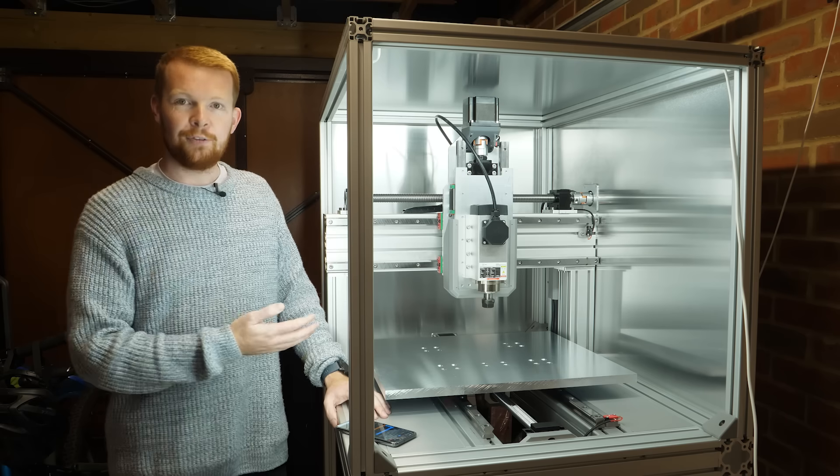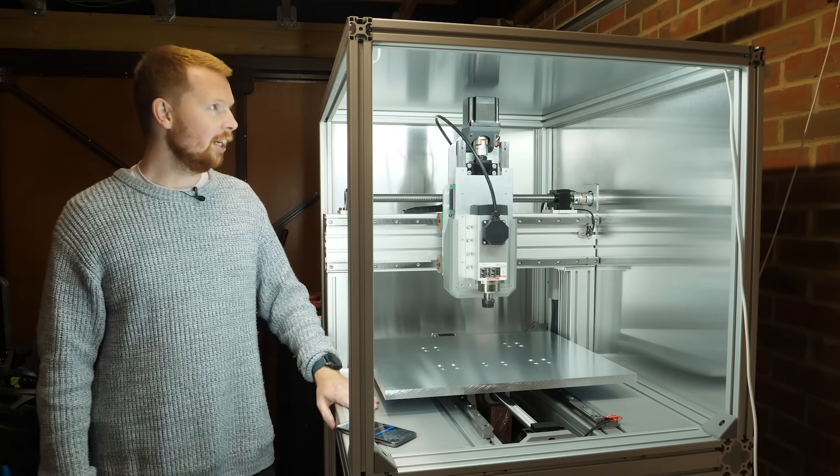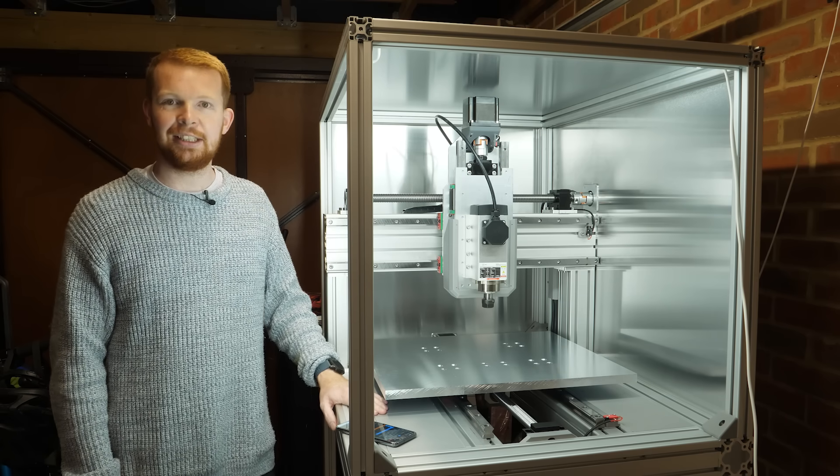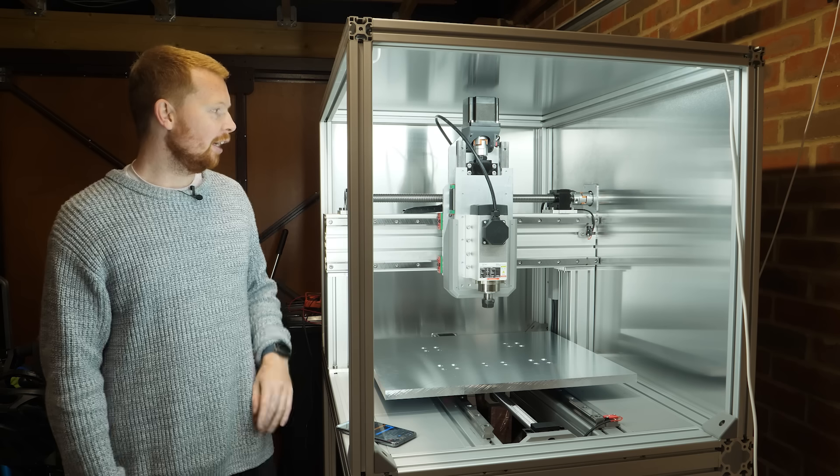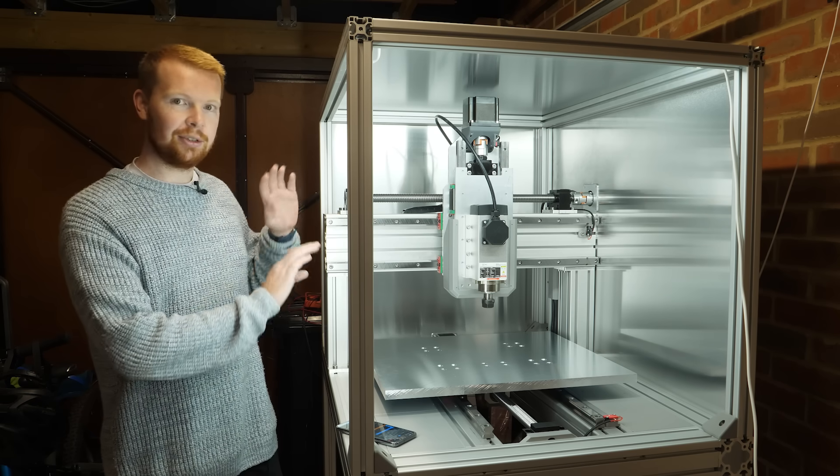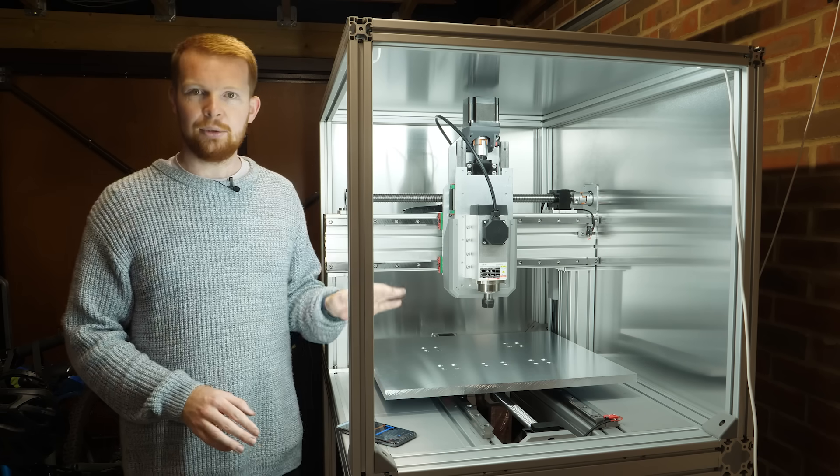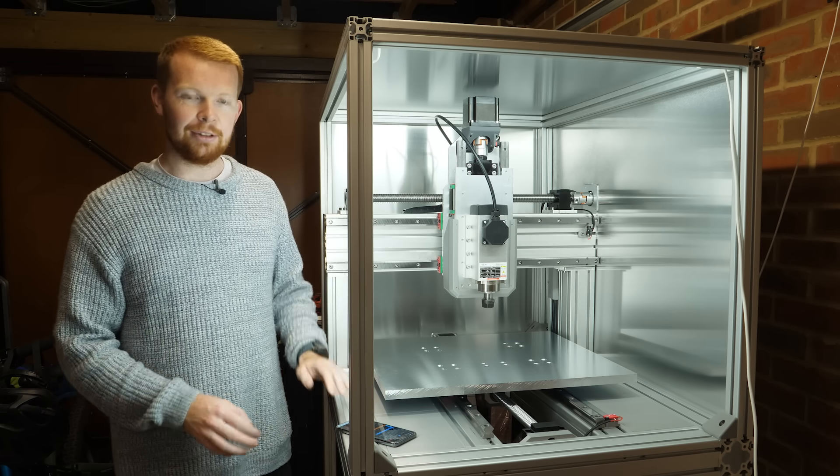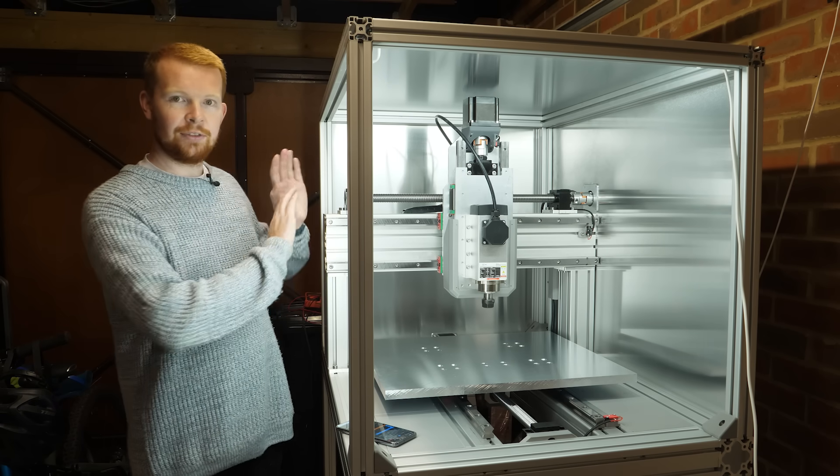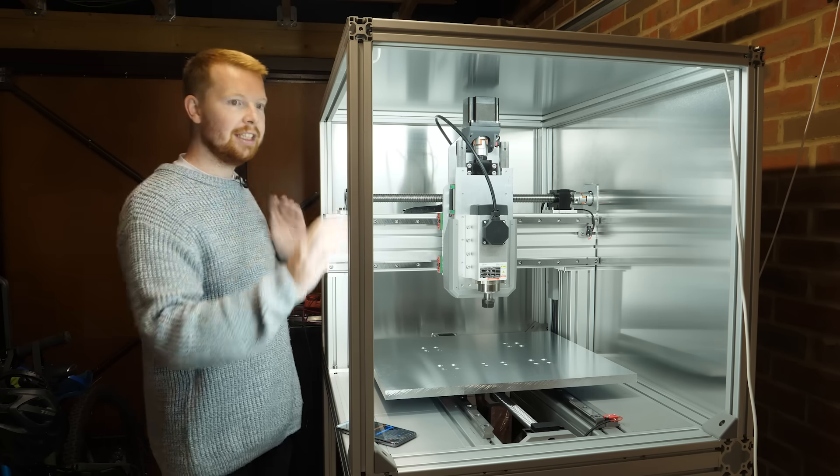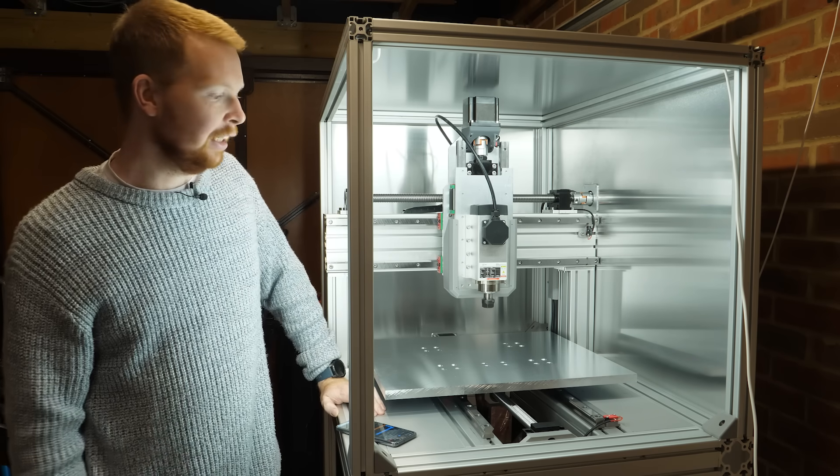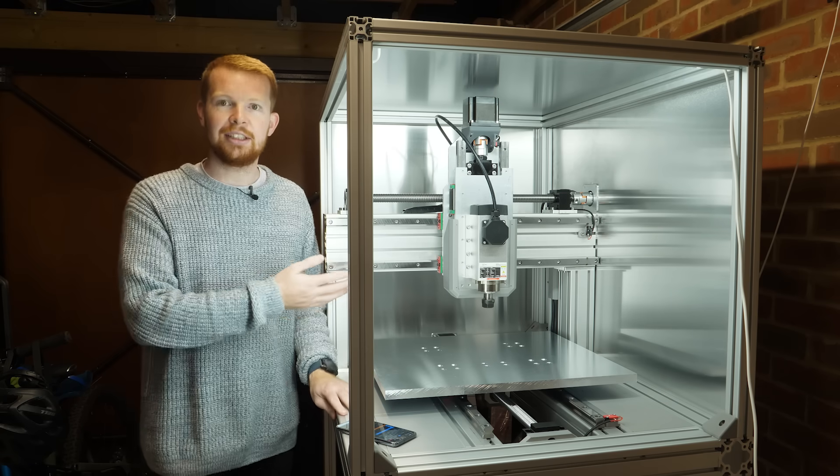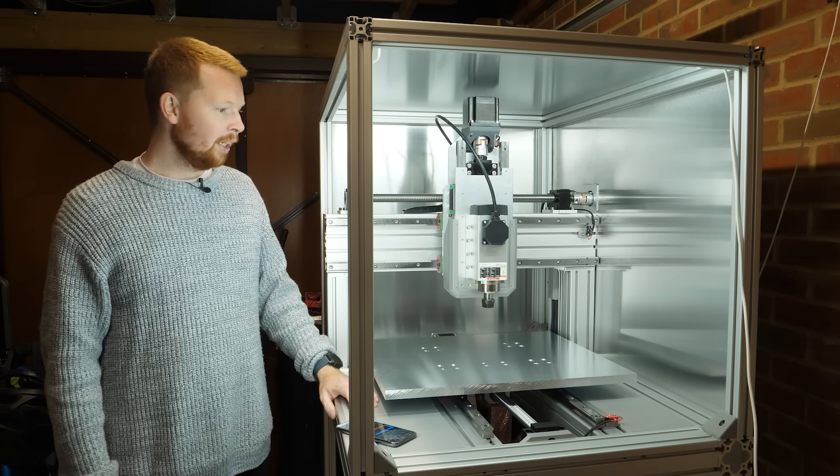So that's it for part four of the CNC build. Although the machine looks like it's nearly ready to cut, there's still lots of stuff to do. I need to just go through all the wiring, make sure nothing's rubbing and check that all the bolts are tight and thread locked down. I also need to finish off the enclosure, put another sheet on the side here, as well as a clear Perspex door on the front, so I can see what's going on inside without getting covered in metal shrapnel.